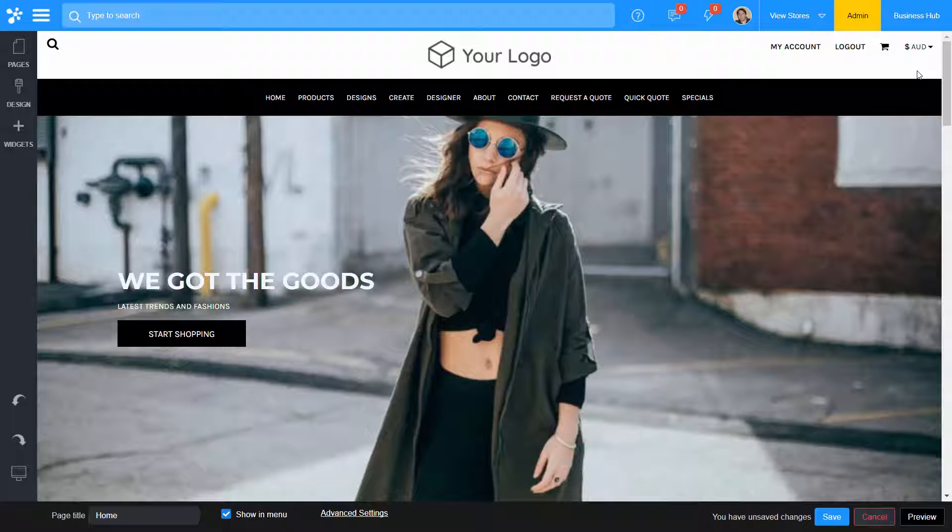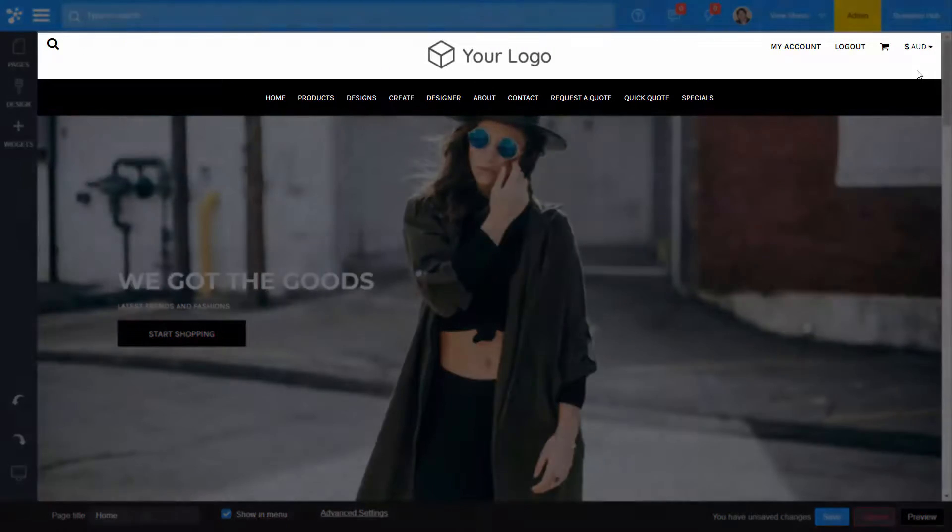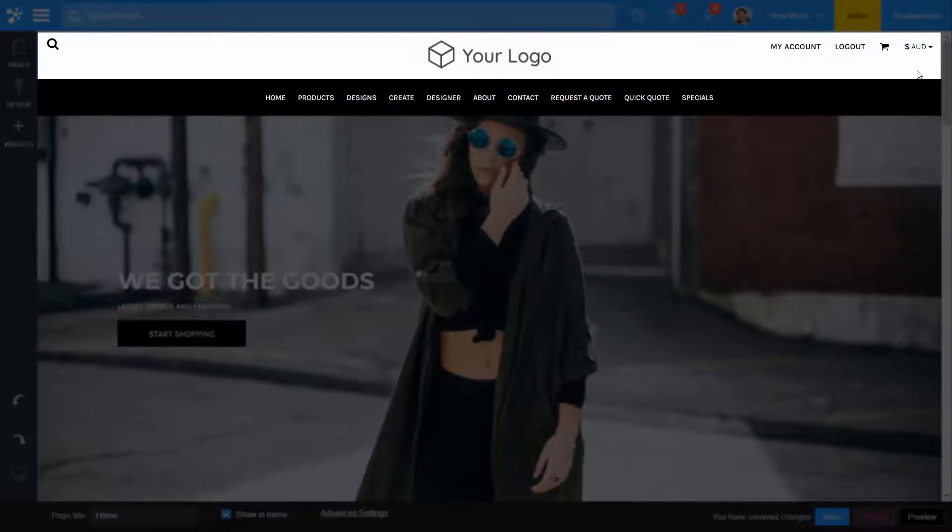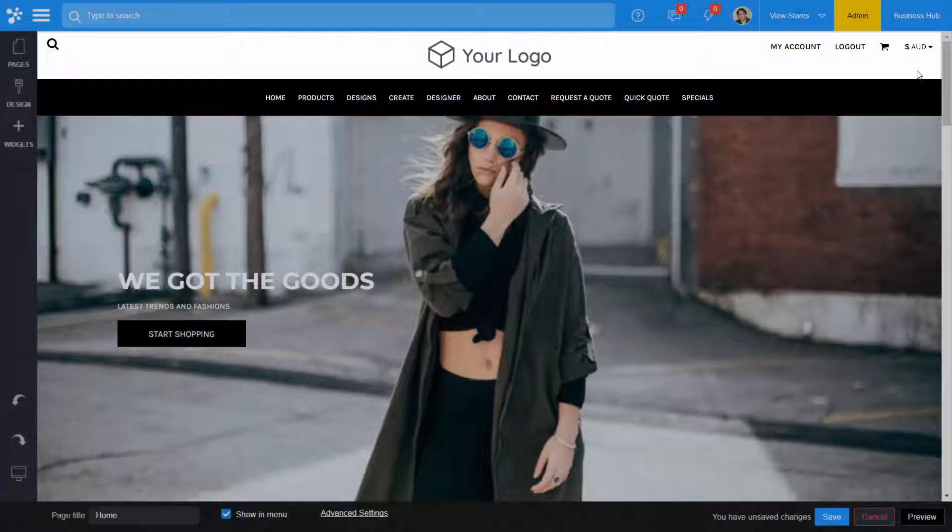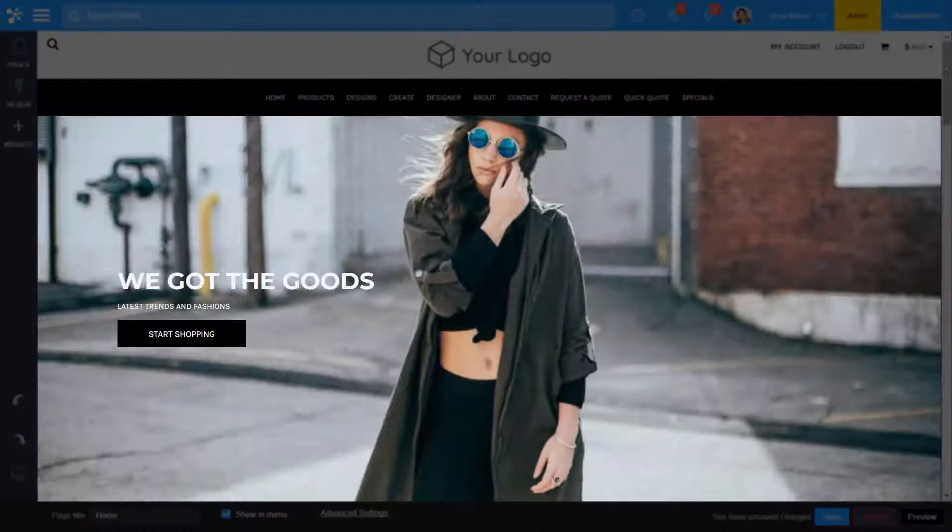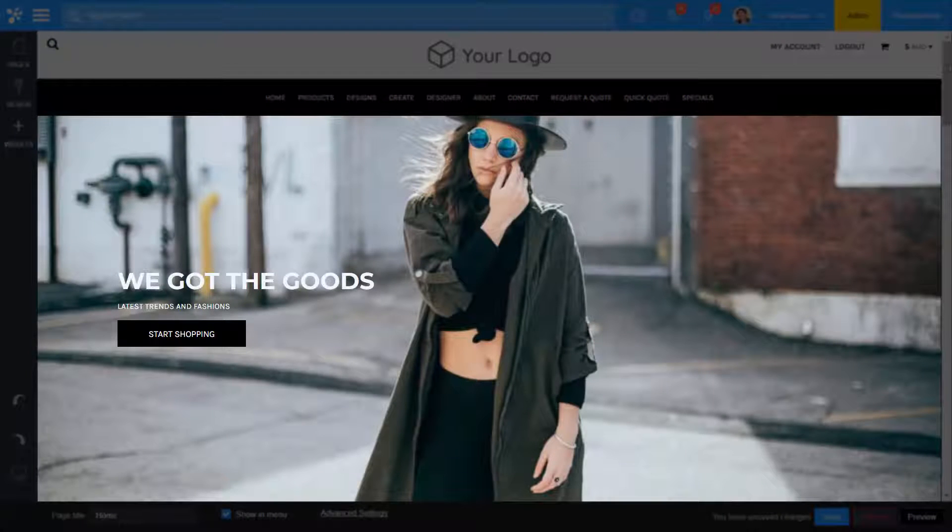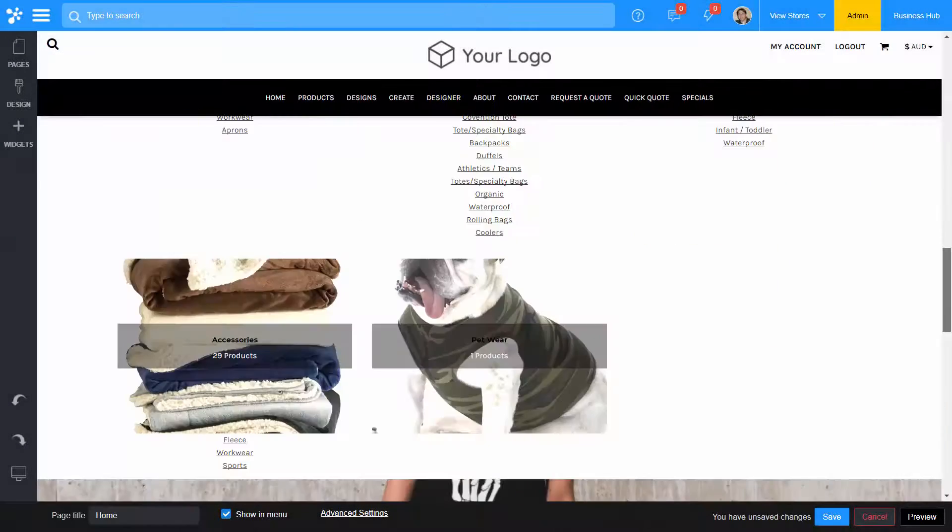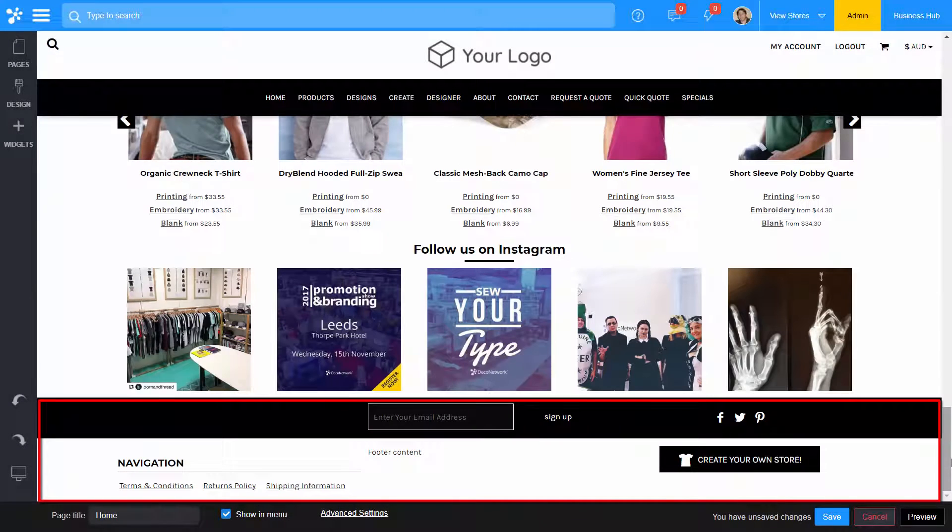A DecoNetwork website theme consists of three main sections: a header, body, and footer.